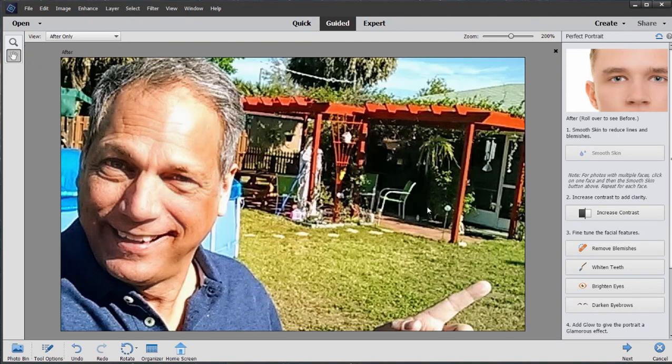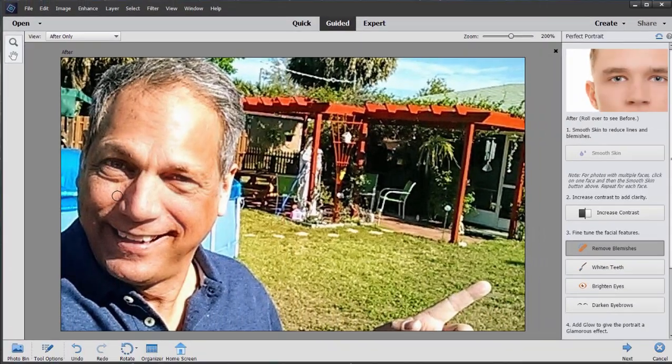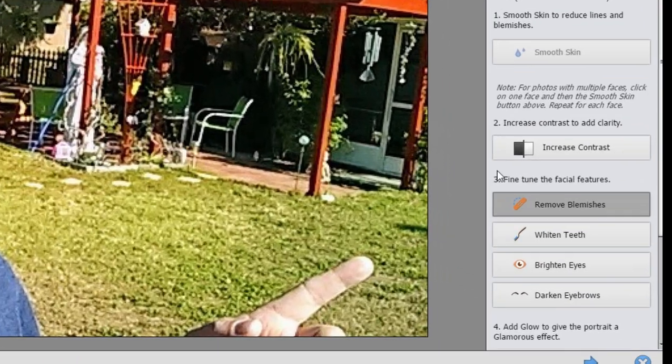We'll zoom in again. We can remove blemishes. Fortunately, I don't have any blemishes, but we can paint over some of these wrinkles — I'm just going to click and drag over some of these forehead wrinkles and it softens them. Sometimes when you've got a small area and you try to apply the blemish remover, it picks up image data from around your selection, which can give you unwanted results, so we'll leave it as is there.